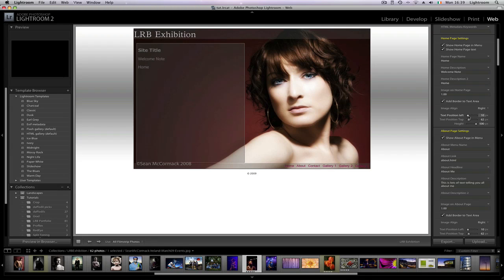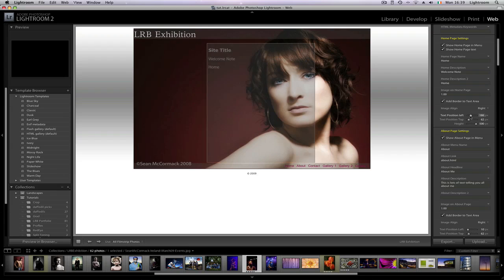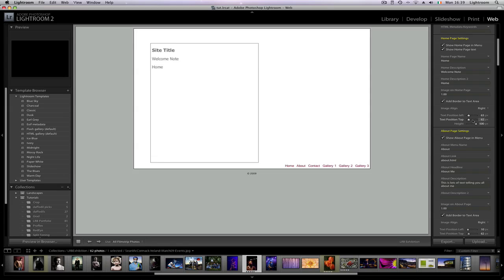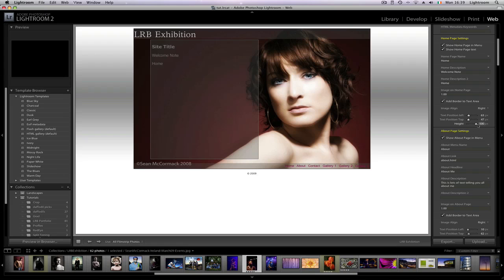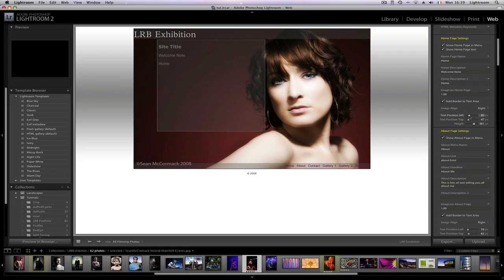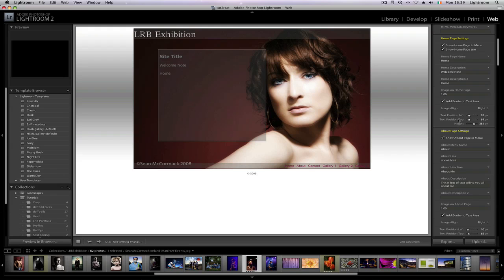You can change the sizes here and position, so you can actually move this across the page. You can change exactly where it is on the page with that and then you can also change the height of it, so you can pretty much put the text box wherever you want. There's also a border on it so you can turn on and off the border if you like.